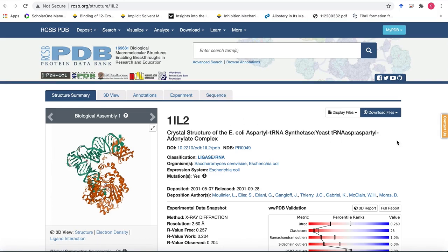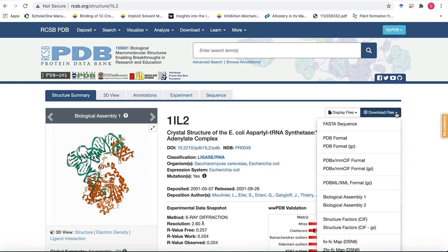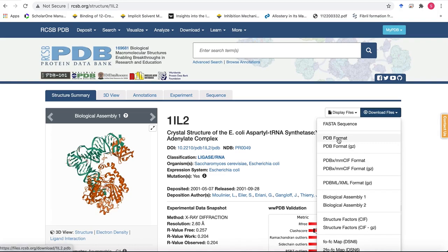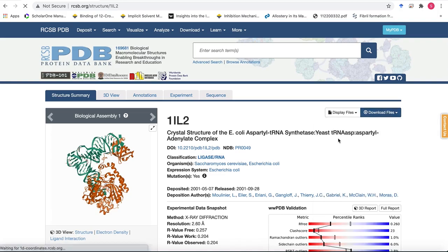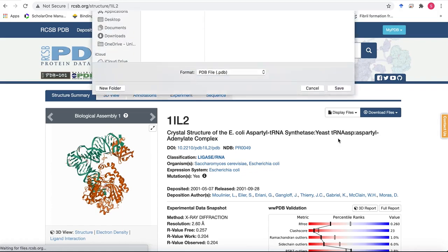So first we'll go ahead and download the file in the PDB format. We click on download files and go to the PDB format. Once we click on it, it will ask you to save the structure in a certain directory.